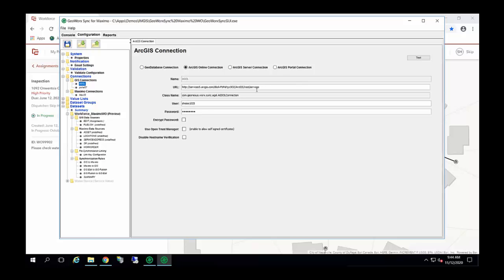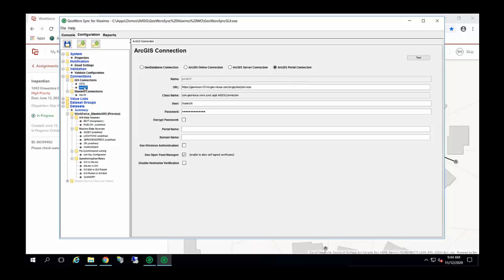This window, we're just looking at AGOL. Again, fairly simple. You just need a REST endpoint and user credentials. We do have a portal connection established here. This is a REST endpoint, but it's, instead of ArcGIS Online, it's through a portal connection. But the idea is the same, you have a REST endpoint and credentials.